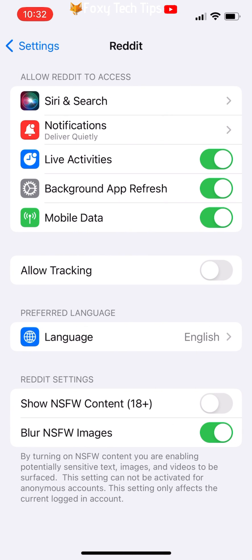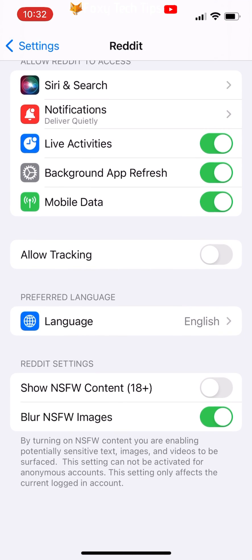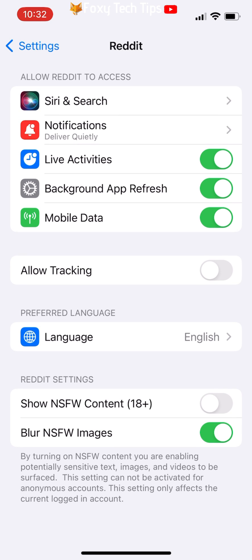At the bottom of the Reddit settings, turn on the toggle to the right of 'Show NSFW content' 18 plus. When turned on, the toggle will be green. You can also choose whether you would like NSFW images to be blurred or not with the toggle below.